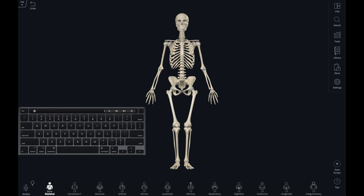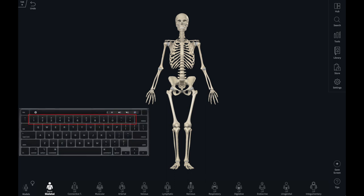Let's start with the systems. Each system is assigned a key from the top line of the keyboard that corresponds with the order on the interface. Pressing one will activate the skeletal system. Two is connective tissue.